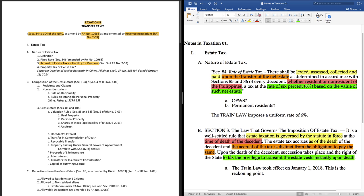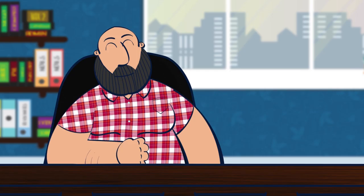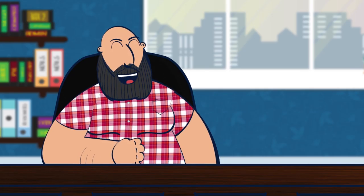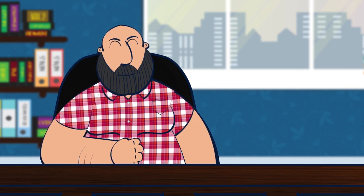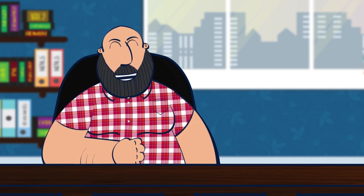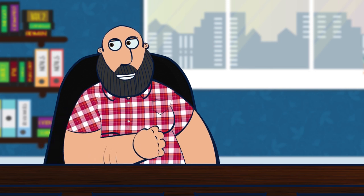The second part tells us two things. Number one, karapatan ng estado na magpataw ng buwis. Pangalawa, estate taxes are essentially a tax on the privilege to transmit the estate. I think this second part is the heart of the number one of our assignment, the nature of estate taxes. Estate taxes are essentially a tax on the privilege to transmit what you have left behind in this world to your children and your heirs.